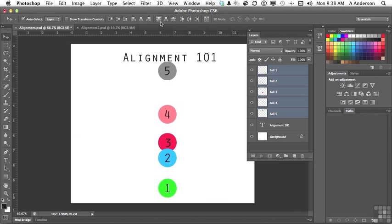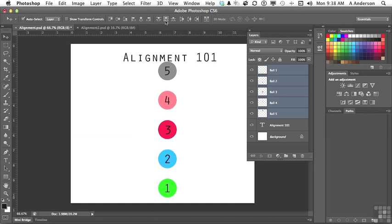These up here will then help me out in distribution. I can do a distribution left and right, but I need to go up and down. So if I select this one right here, it will distribute them, but based on the top one and the bottom one.